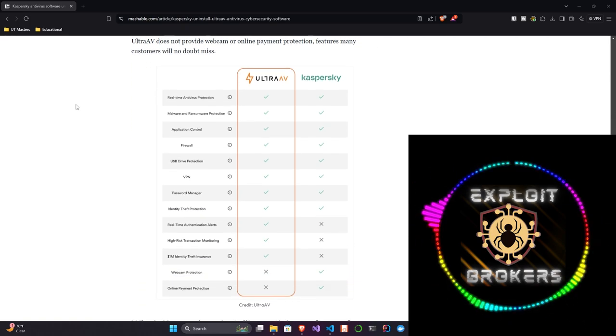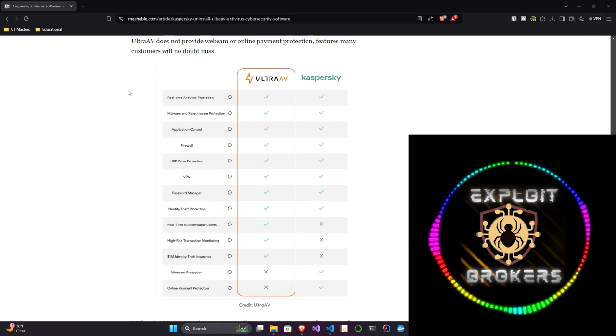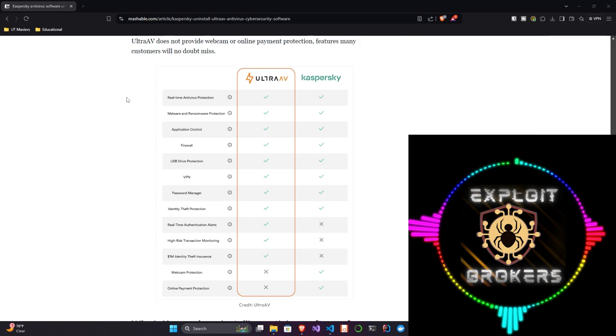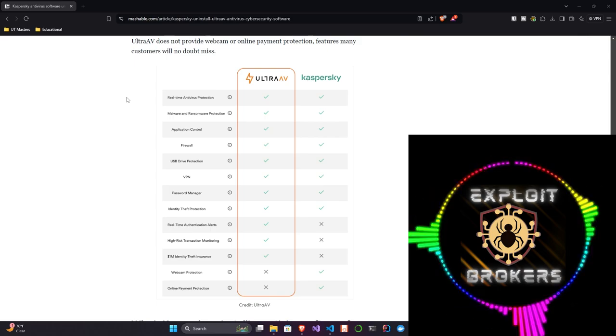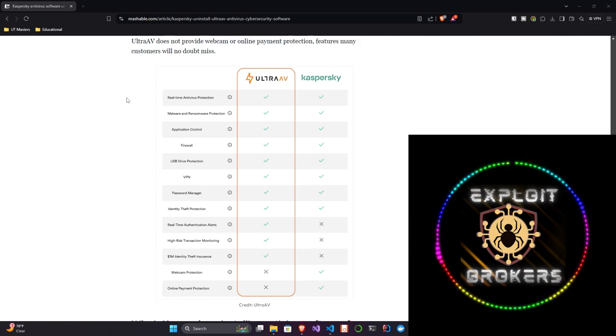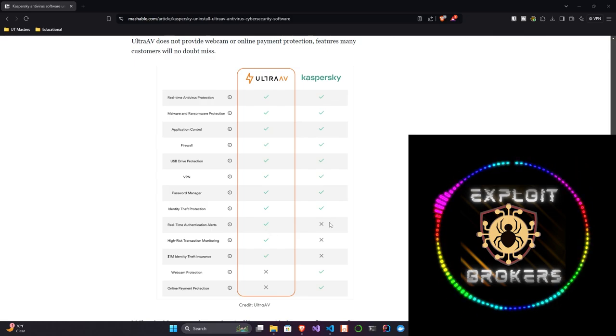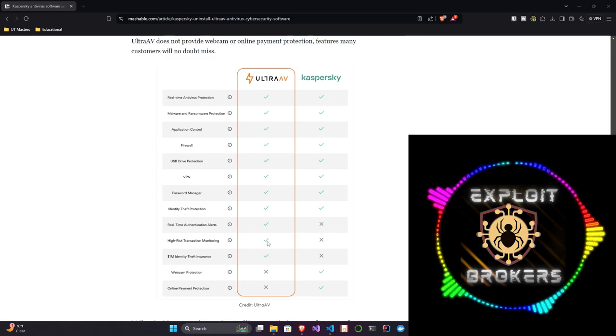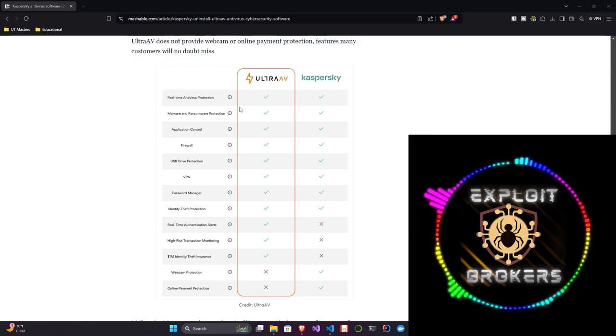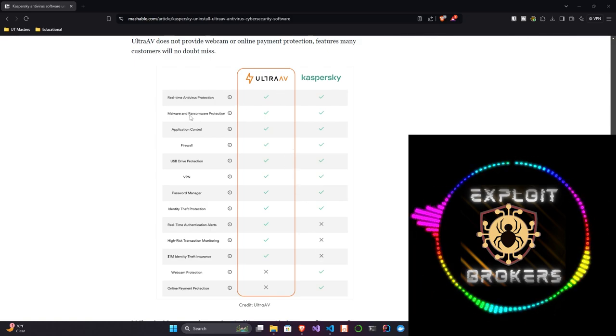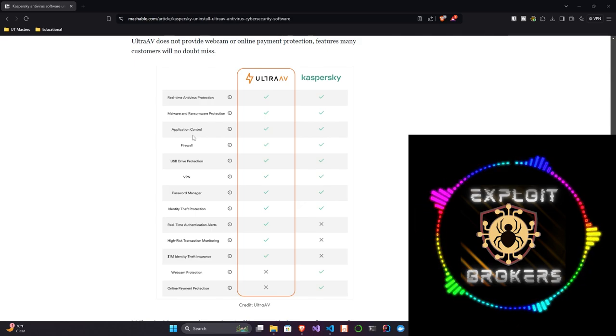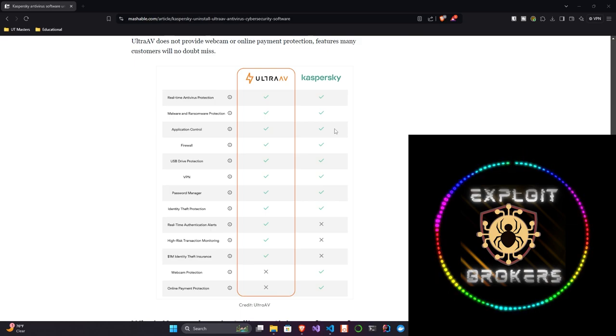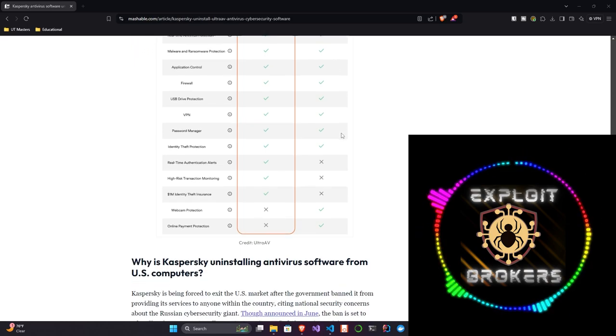So, they have an infographic on the website, right? So, real-time antivirus protection, both are comparable, application control, malware and ransomware protection, firewall, USB drive protection, VPN, password manager, identity theft protection. Real-time authentication alerts is offered by Ultra AV, however, it is not offered by Kaspersky. High-risk transaction monitoring is offered by Ultra AV, is not offered by Kaspersky. And the identity theft insurance is offered by Ultra AV, but not by Kaspersky. So, where they do actually have a lineup is the antivirus protection, the malware and ransomware protection, application control, firewall, USB drive protection, VPN, password manager, and identity theft protection. But that's where the similarities end. And something Kaspersky had that Ultra AV doesn't is the webcam protection and online payment protection.